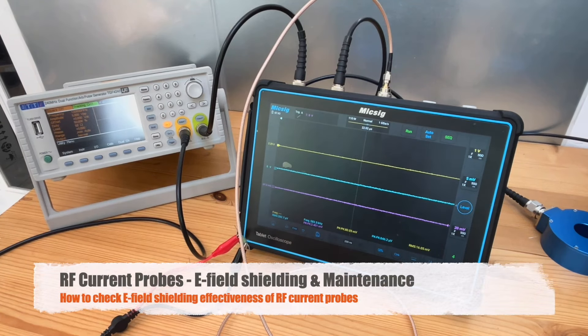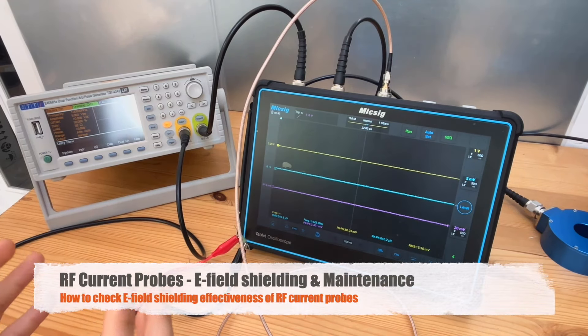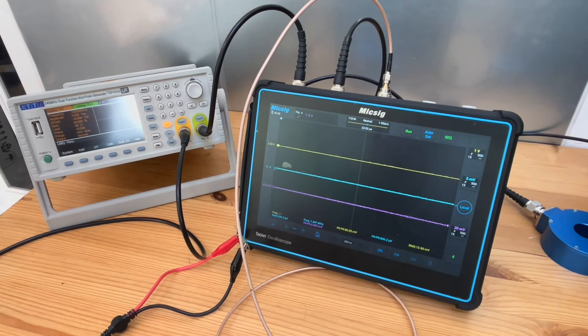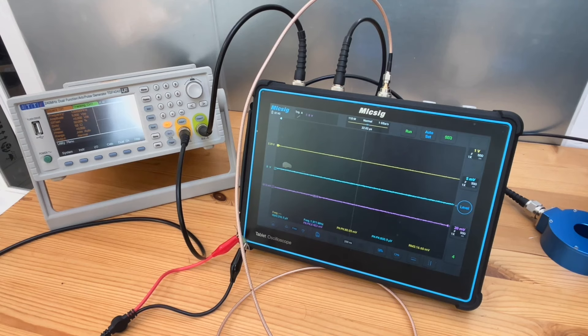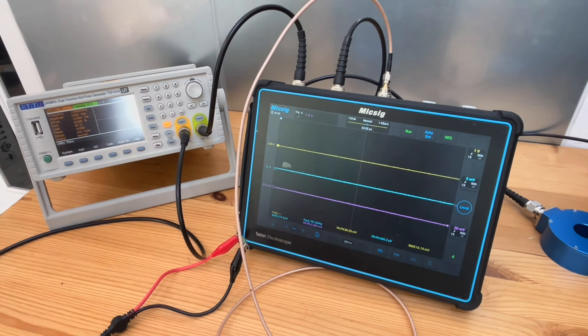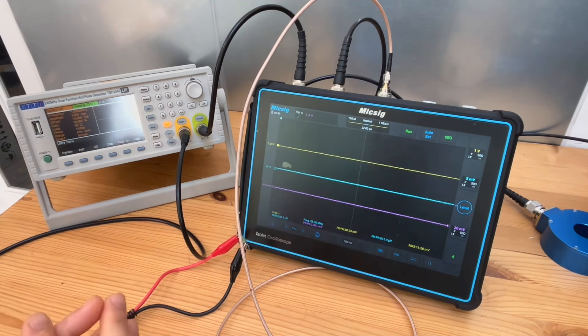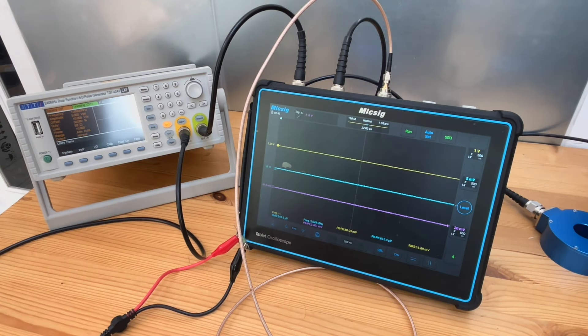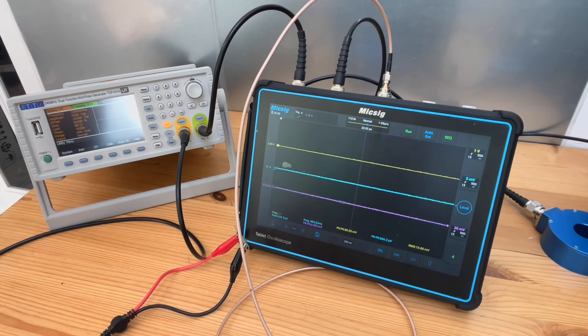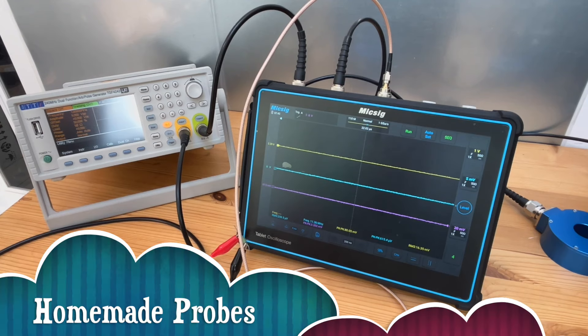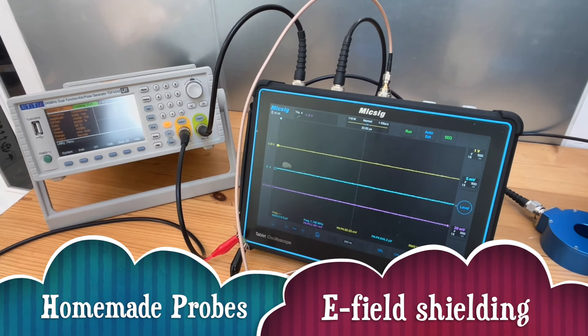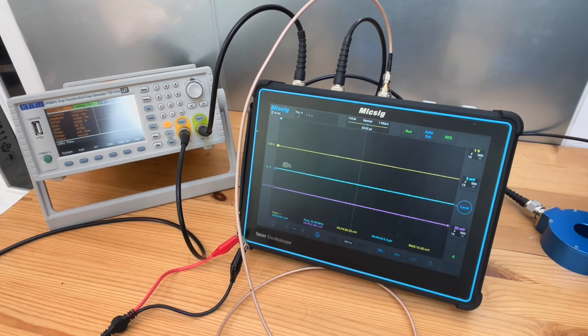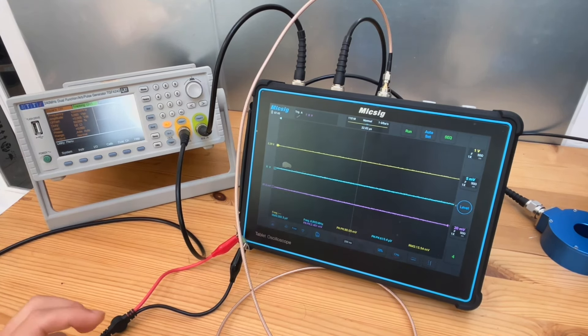Hello, everyone. In today's episode, we're going to continue our discussion on current probes. So let's have a look at a few subjects where people are most interested. So first one is people were asking, if I wanted to make homemade current probes, is there anything that I need to be aware of?